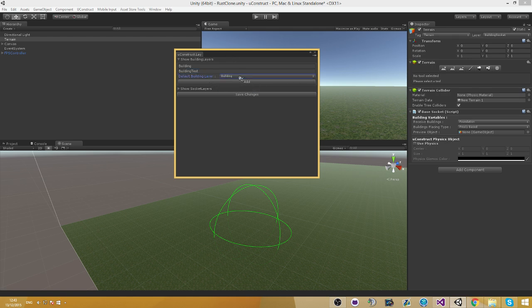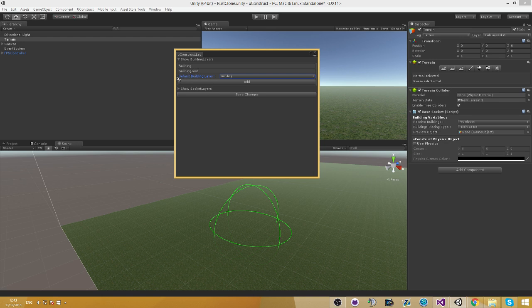What I mean by default is that each base building is going to need to have one of those two layers. If it doesn't have one of those two layers, it's going to automatically assign this building layer, which is the default one.